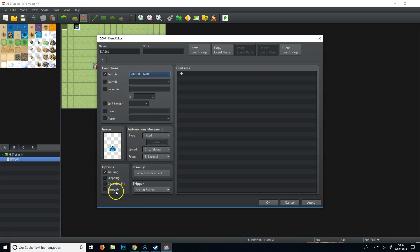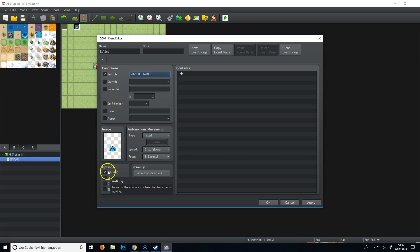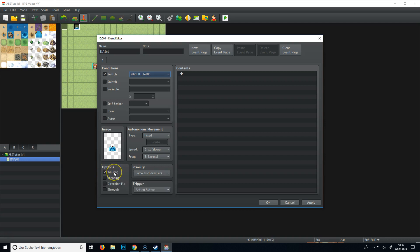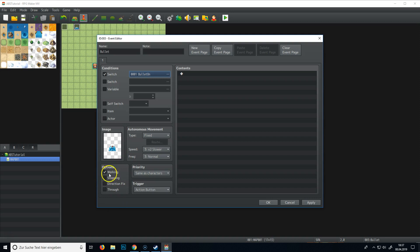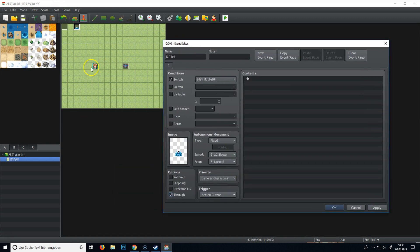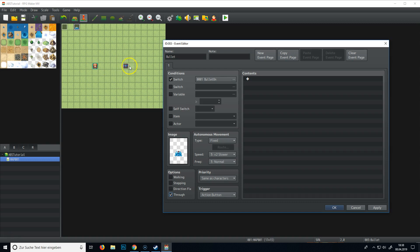And we can also set here some stuff. Walking animation, if you have an animation for your bullet, if it goes like a bit up and down, so it looks like it's moving a bit, you could turn it on, but I will turn it off. And of course, we need to set it to through. So whenever it gets activated and the player shoots, let's say in the direction of the enemy, so we shoot in this direction and it won't get stuck at this part or here. So it will go through.